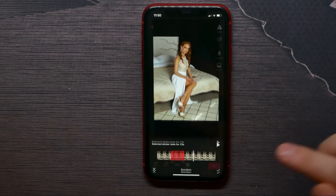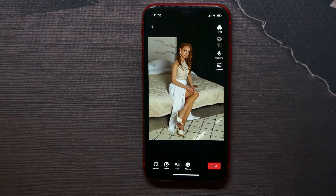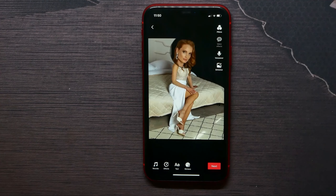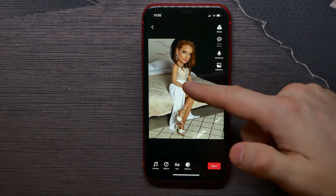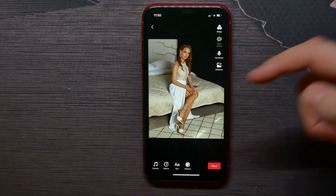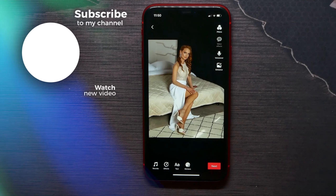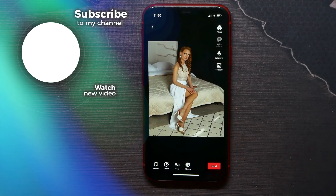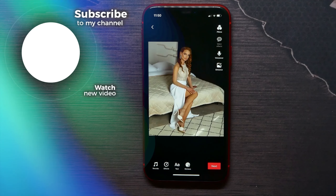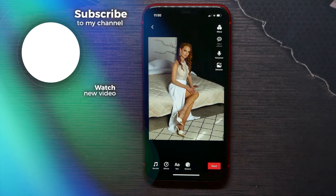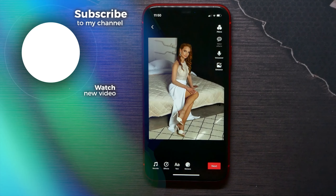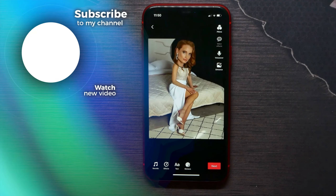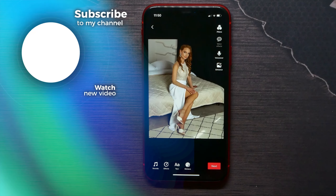Now you know how to add the magnifying glass effect. You can continue creating your video as you normally would and add some more effects. Don't forget to hit the like button and subscribe to my channel.